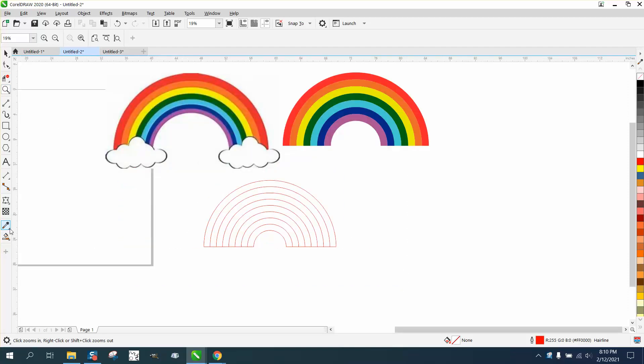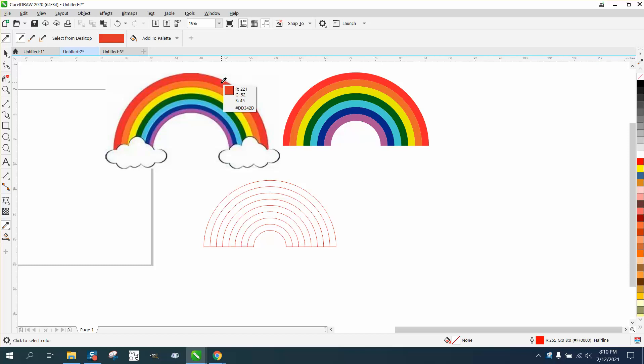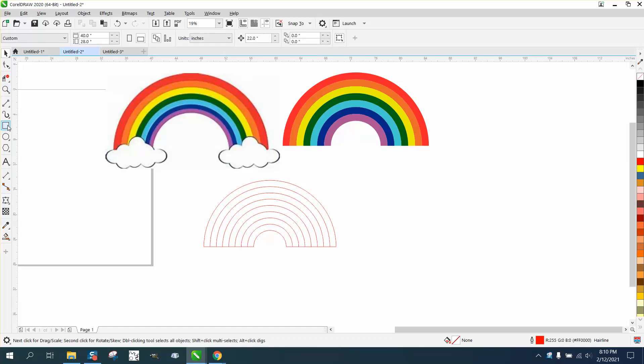So if you go to the color eyedropper tool and you pick that red, and you go over, you can see that there's a red box. It just doesn't fill it in.